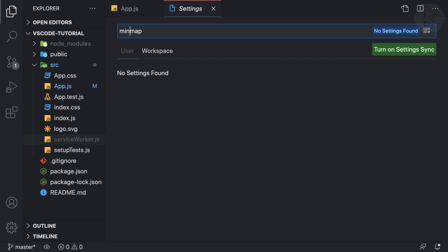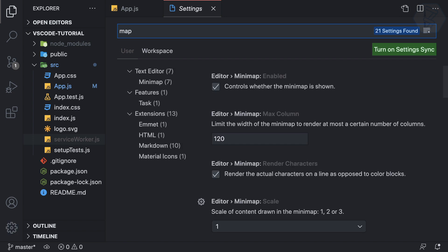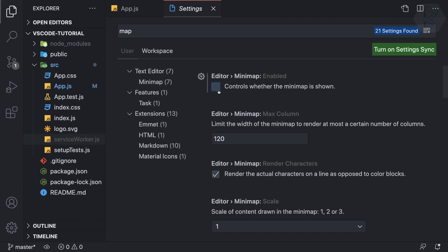Or if I search for map, just minimap actually, not min map. Okay, so minimap is controlled whether the minimap is showing. I don't want to show this.